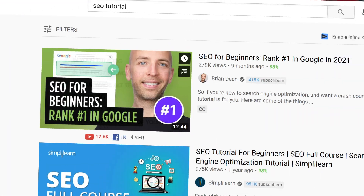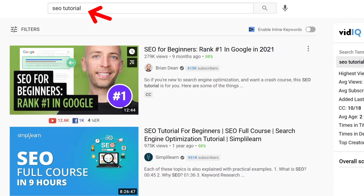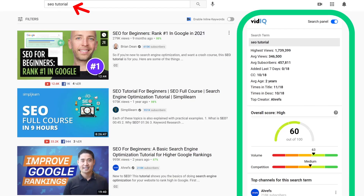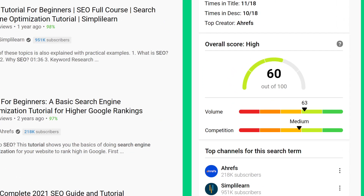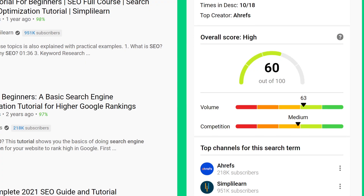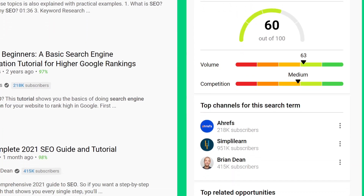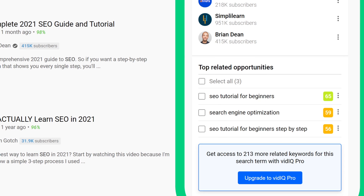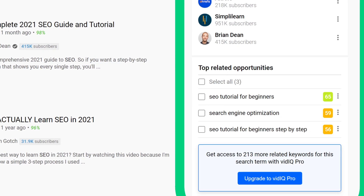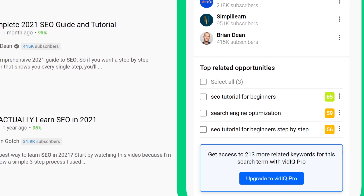I'll show you how to find keywords for your YouTube videos using VidIQ. All you need to do is search for one of your potential keywords in YouTube, and you'll see that keyword's search volume and competition. You even get an overall score that takes the number of searches and competition into account — and the higher that score, the better. I also recommend checking out the top related keyword section of this report; it's a great way to find related keywords that would be tough to find any other way.